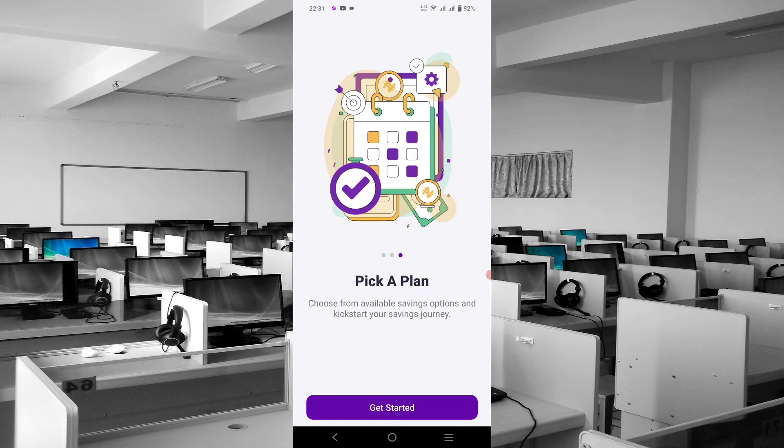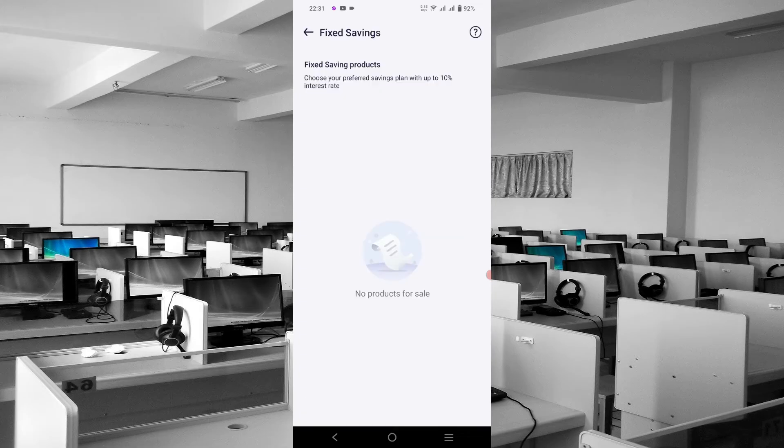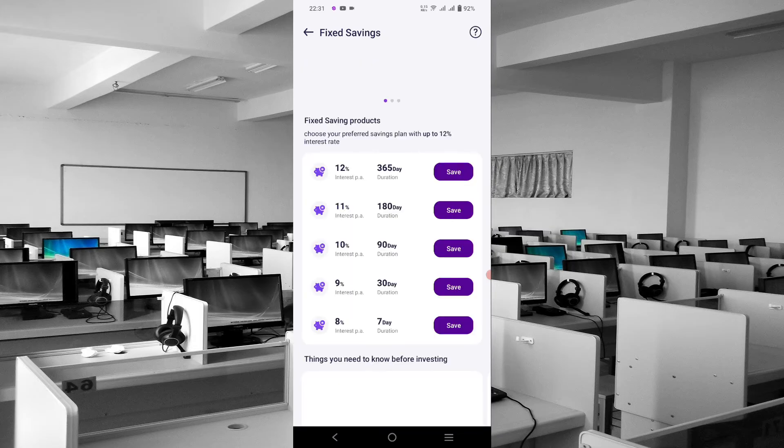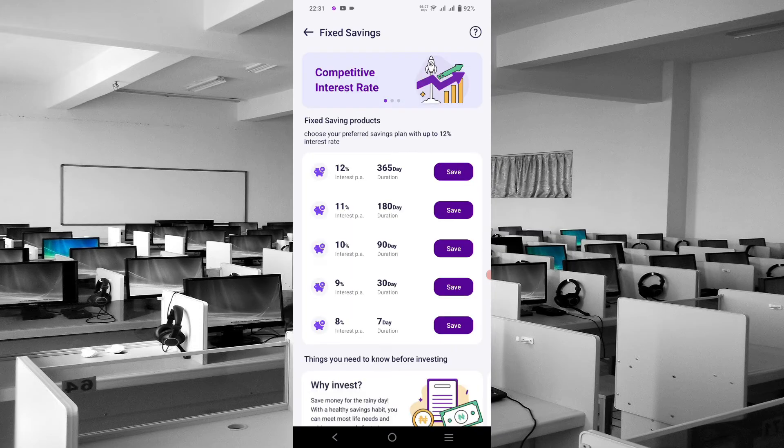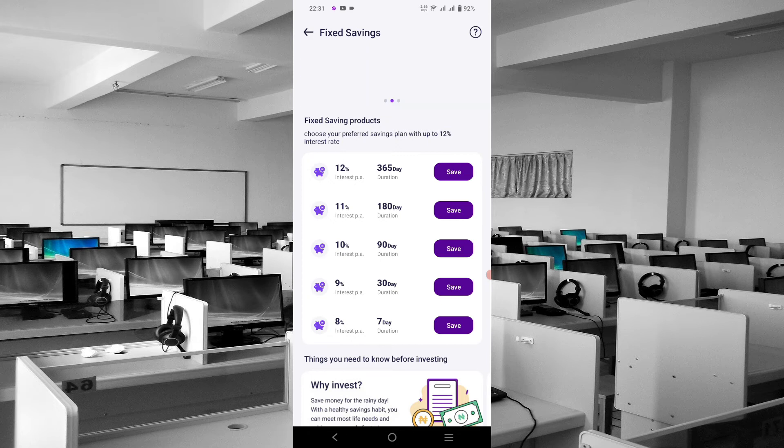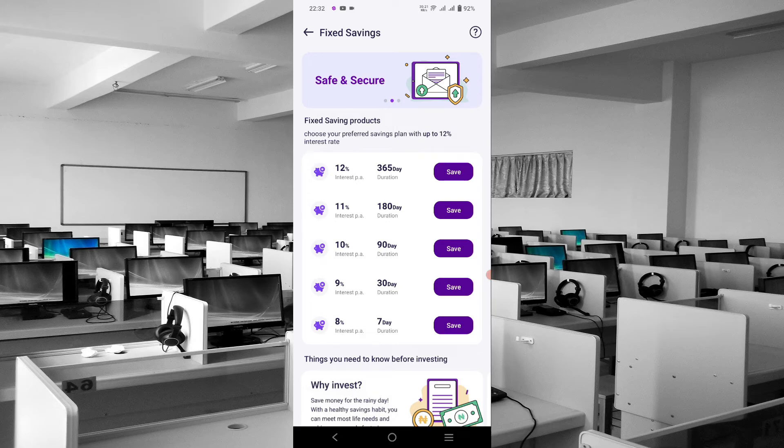Pick a plan and choose from available savings options to kickstart your savings journey. Let's see what we can get on this particular option. Here is a competitive price, and they said you can get up to 12% per annum.